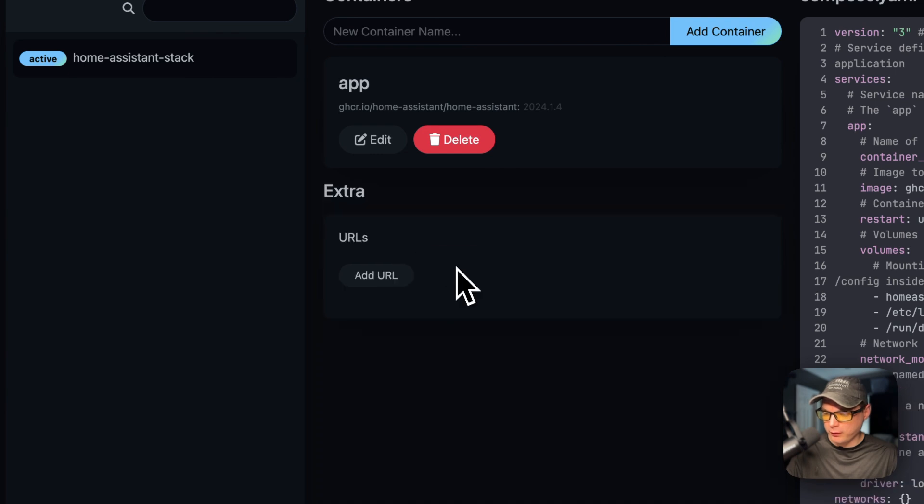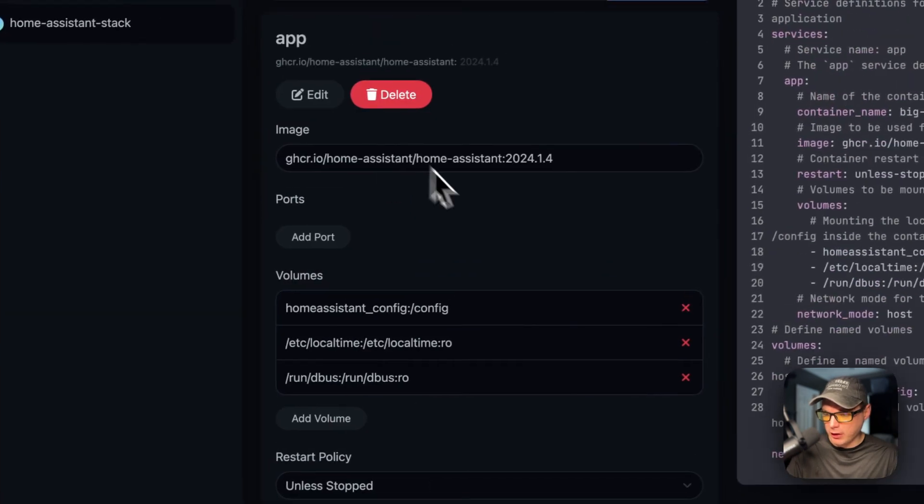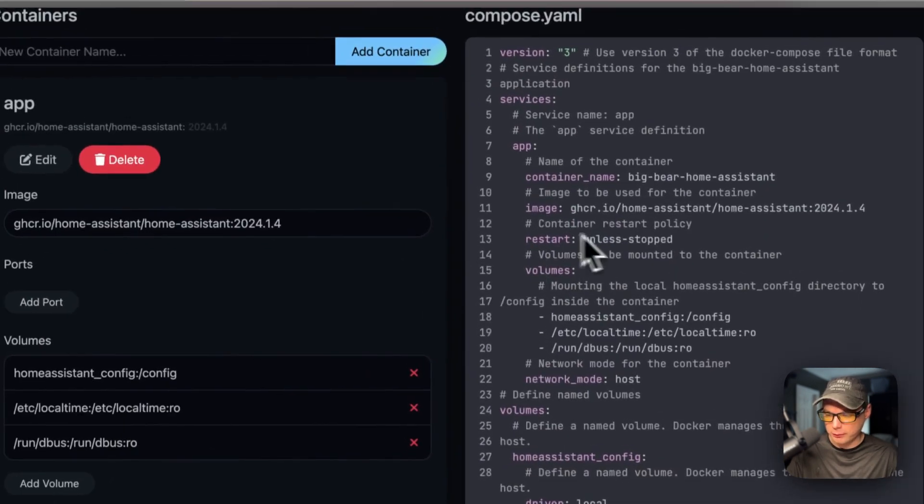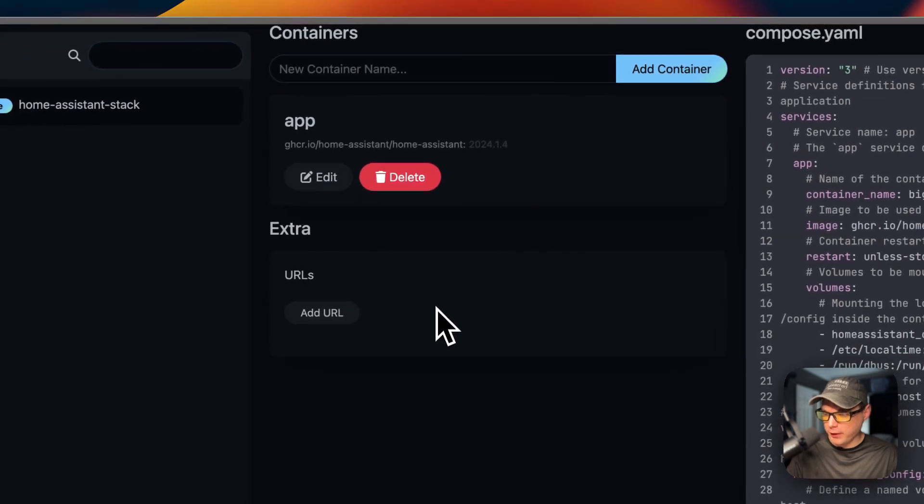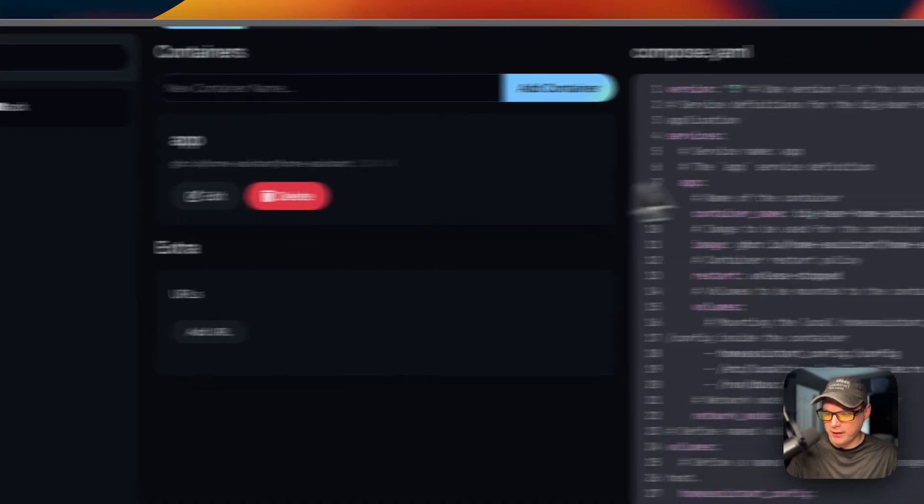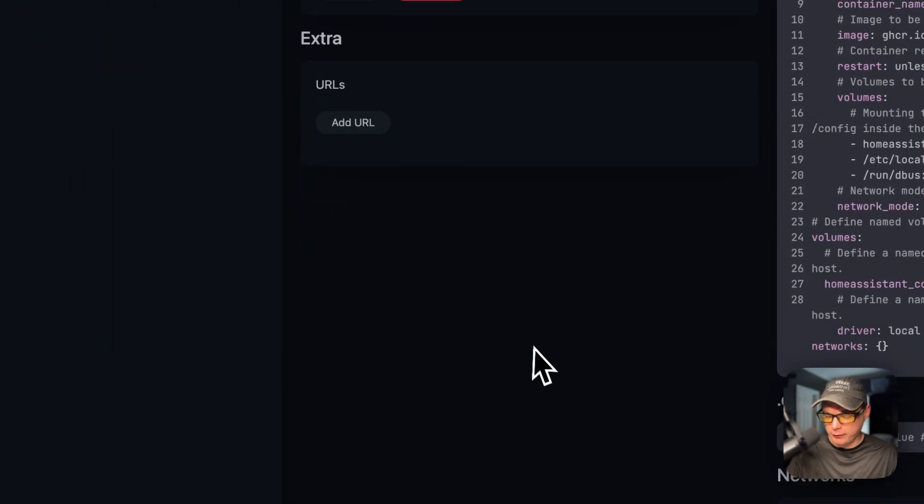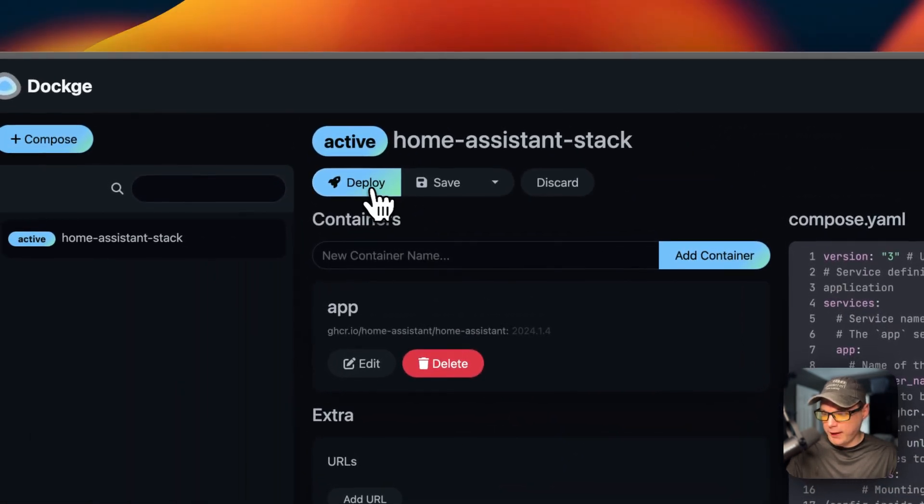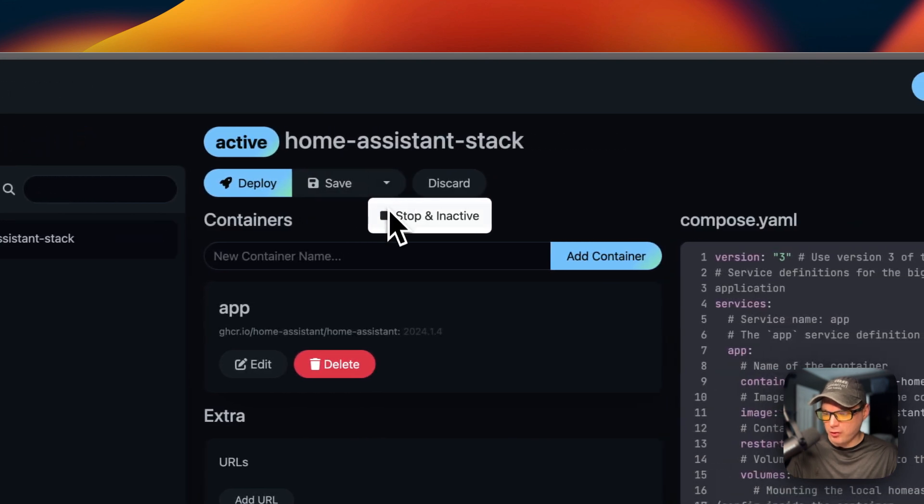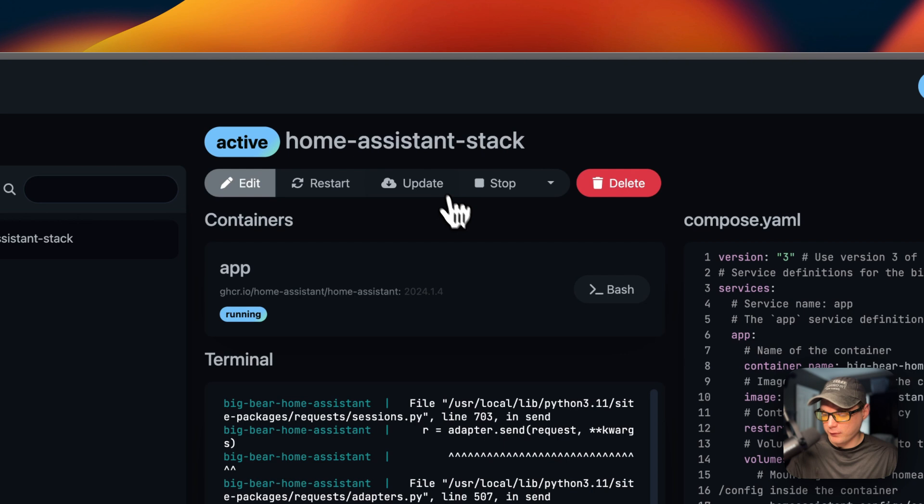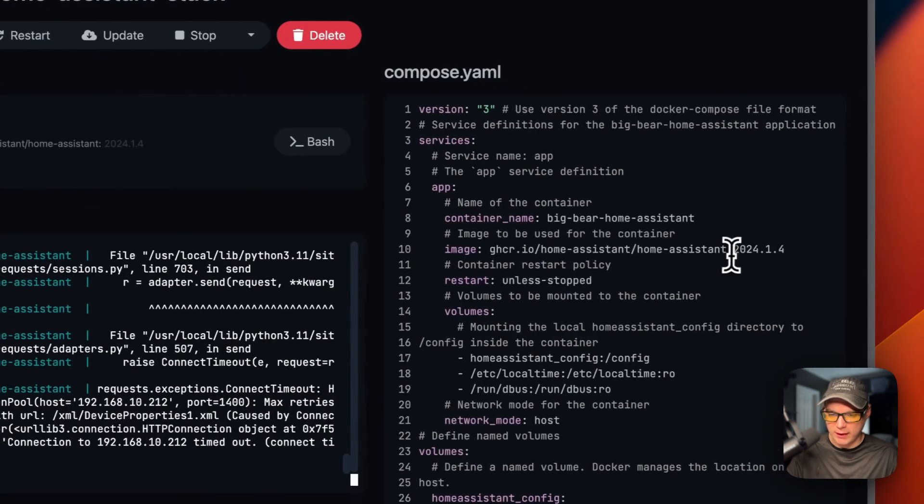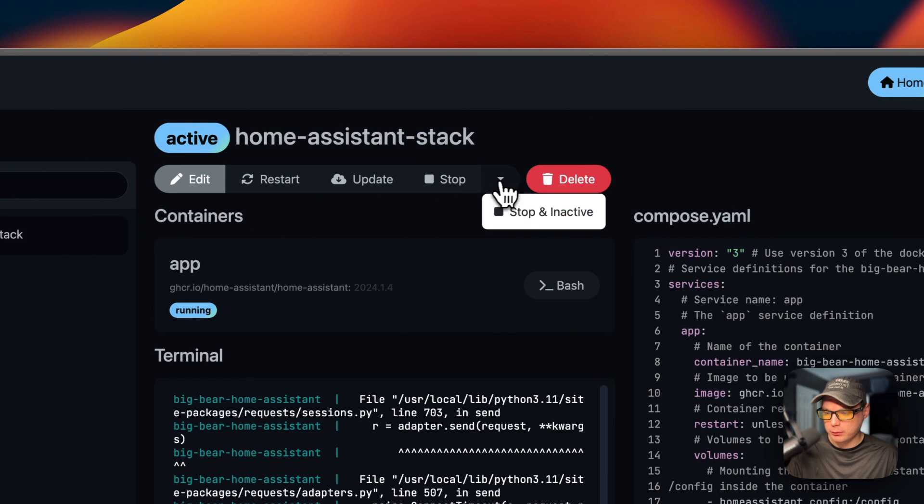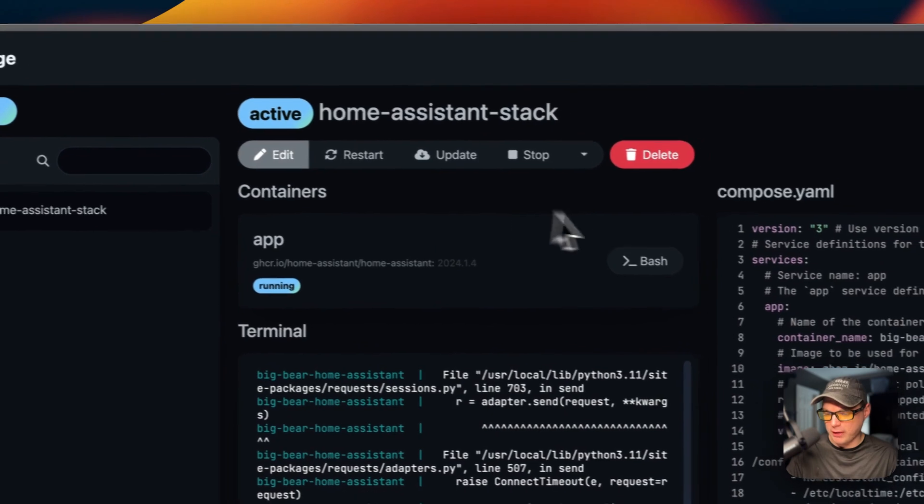I'm going to delete that. You can also edit the UI and it'll sync vice versa. You can get out of that by clicking the edit button again. You can completely delete this, add URLs, set environment variables, set networks internal and external. You can also go up to Actions, deploy your changes, save your changes, stop and inactive, and then discard your changes. You can restart the stack, update the current tags on the stack, then you can press stop or stop and delete.